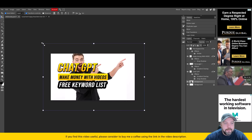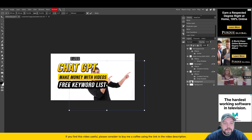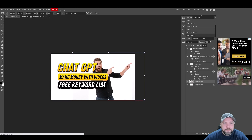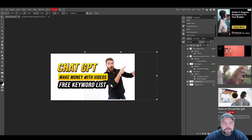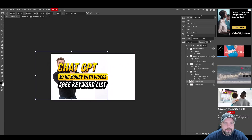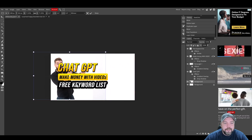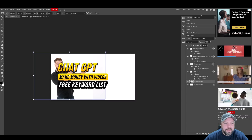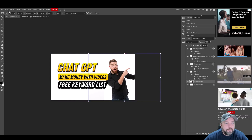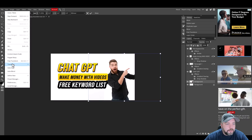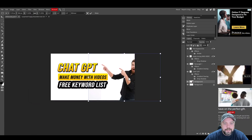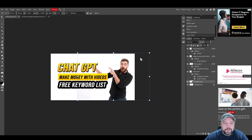Make the image a little bit smaller and drag it over. He's pointing the wrong direction, so come up to Edit, Transform, and Flip Horizontally. You can see that flipped him over so now he's pointing in the right direction.